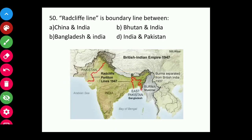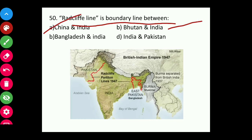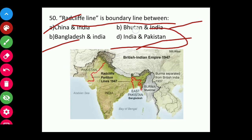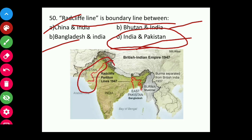Question fifty: Radcliffe Line is a boundary line between India and China, Bhutan and India, Bangladesh and India, or India and Pakistan? The answer is India and Pakistan. The partition was done by Sir Radcliffe in 1947.